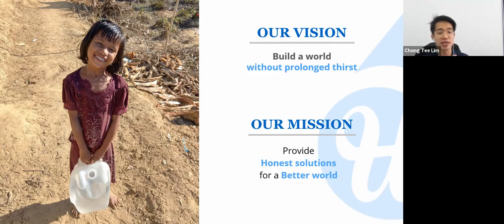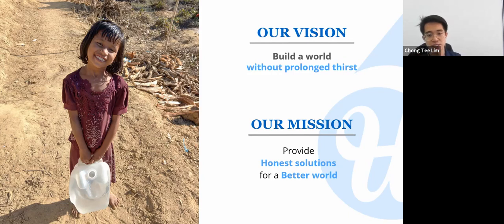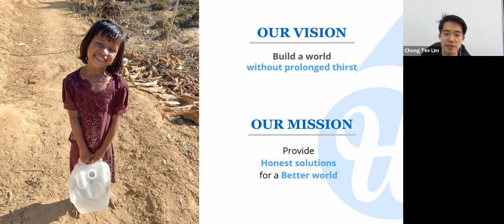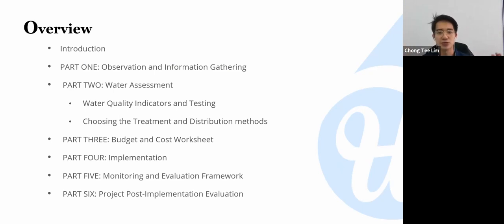We are fully aware that we can't do this alone, which is why we want to educate and spread awareness of clean water. Our mission at WaterRoom is to provide honest water solutions for a better world. I hope that today you'll be able to walk away with something useful.